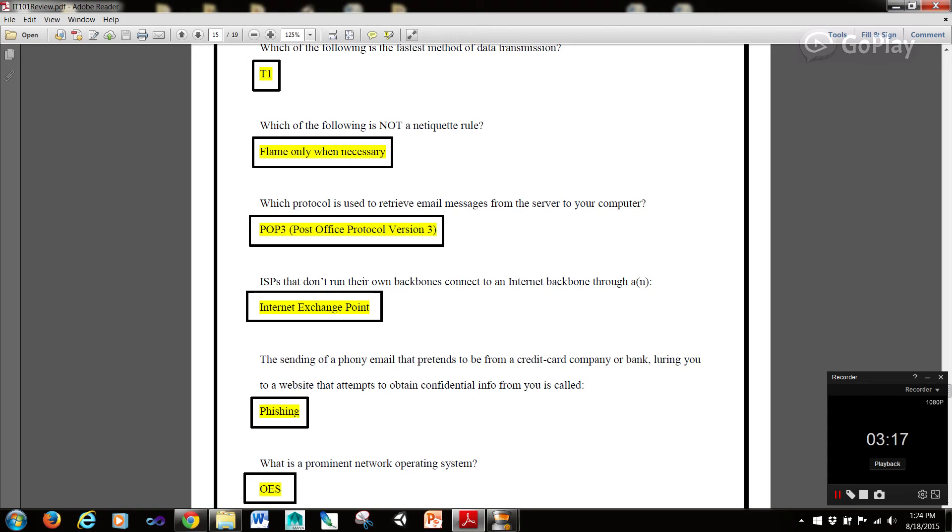Which protocol is used to retrieve email messages from the server to your computer? Well that's going to be POP3 or Post Office Protocol version 3. Now ISPs that don't run their own backbones connect to an internet backbone through an internet exchange point.